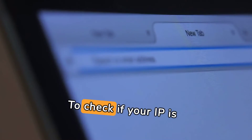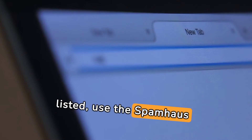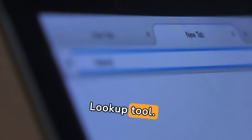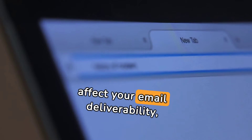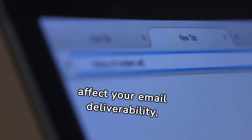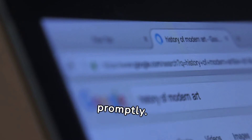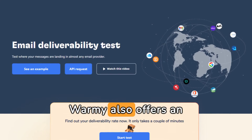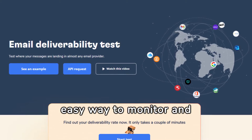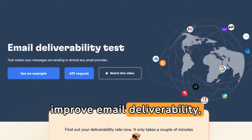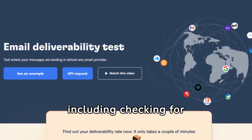To check if your IP is listed, use the Spamhouse lookup tool. Being listed can adversely affect your email deliverability, making it vital to address promptly. Warmyblog.com also offers an easy way to monitor and improve email deliverability, including checking for blacklistings.